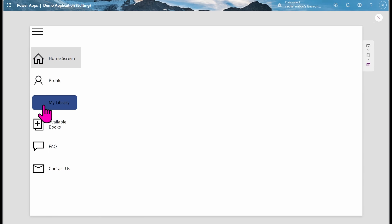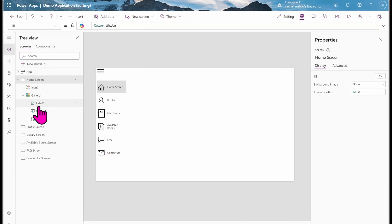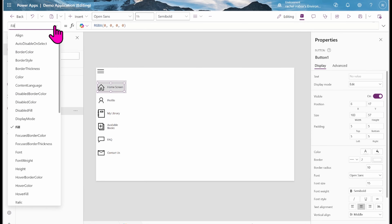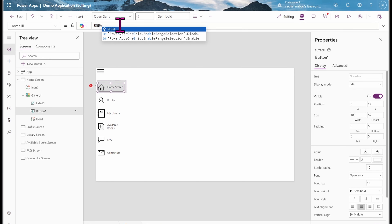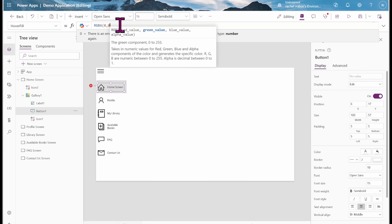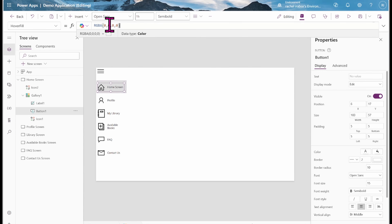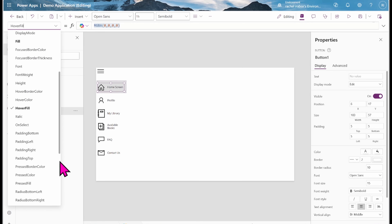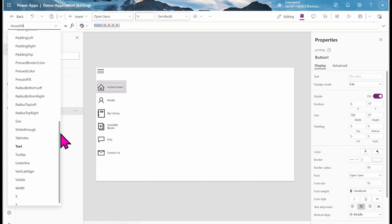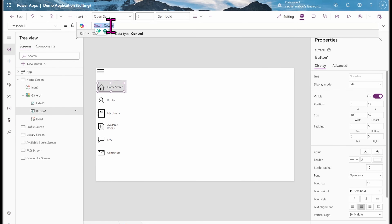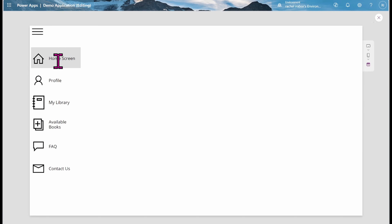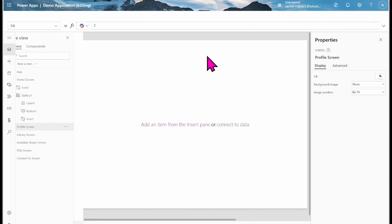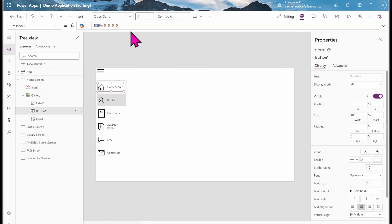I also need to fix the hover and pressed states. I'll go to the HoverFill property and change it to RGBA(0,0,0,0), and do the same for PressedFill. Now when I hover or click, there's no blue highlight showing. That looks clean.